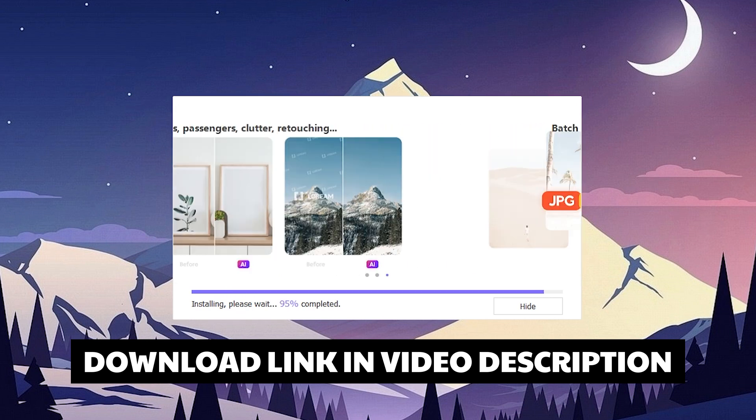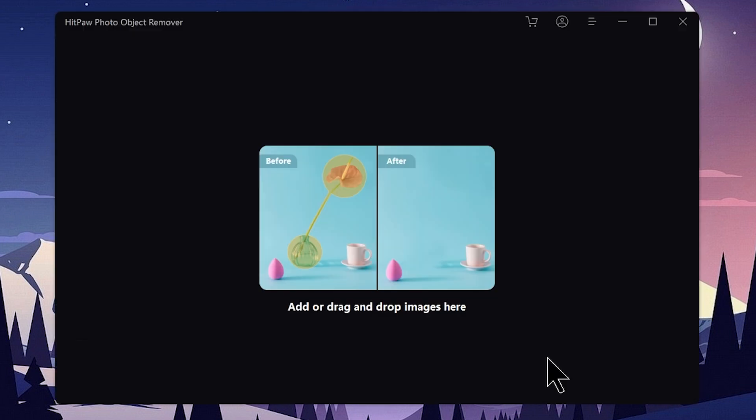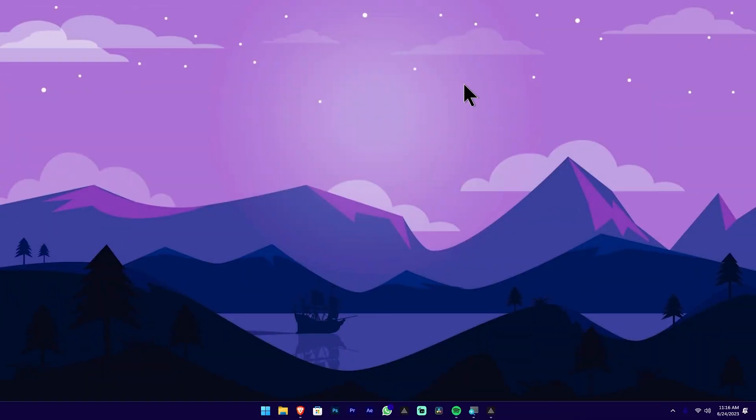You can use the installation of the application. You can remove objects from photos. You can click on the installation of the AI Photo Enhancer tool.